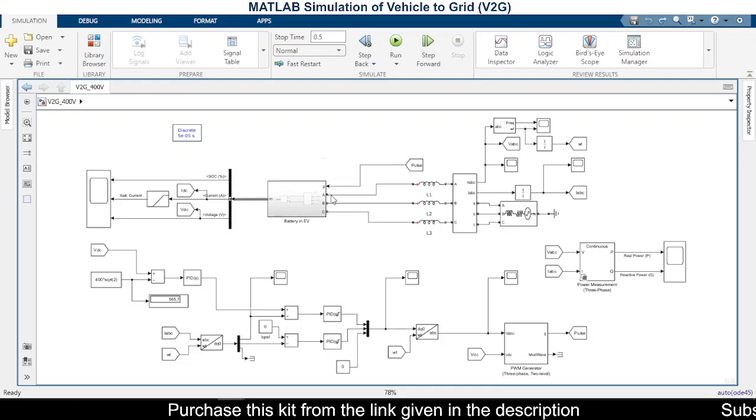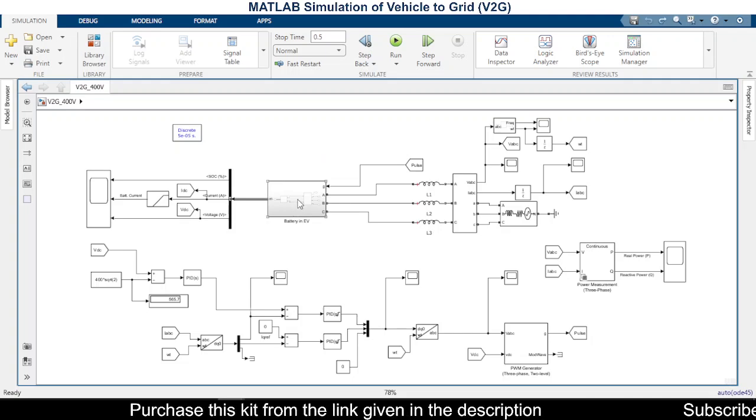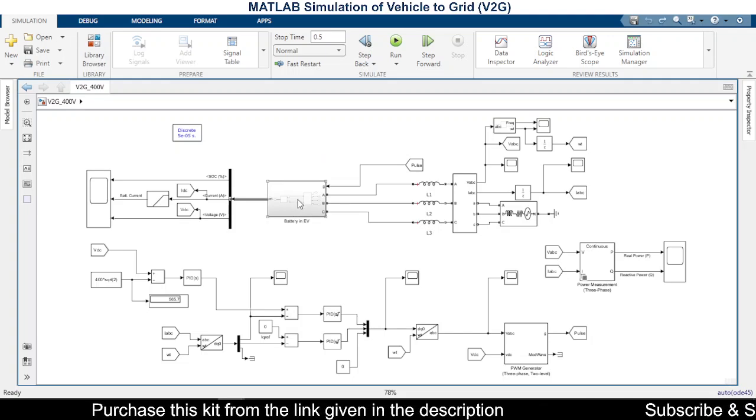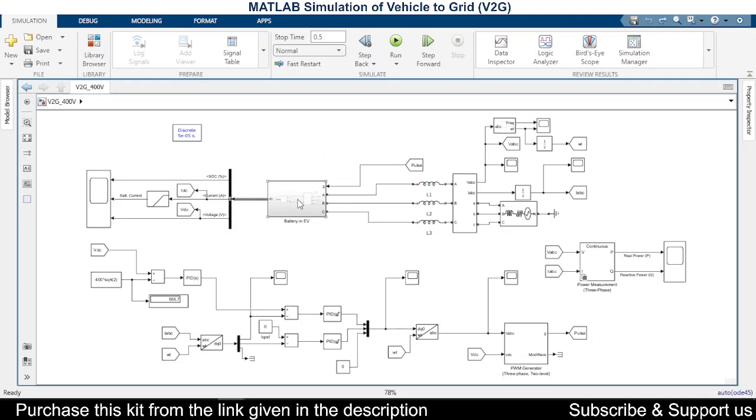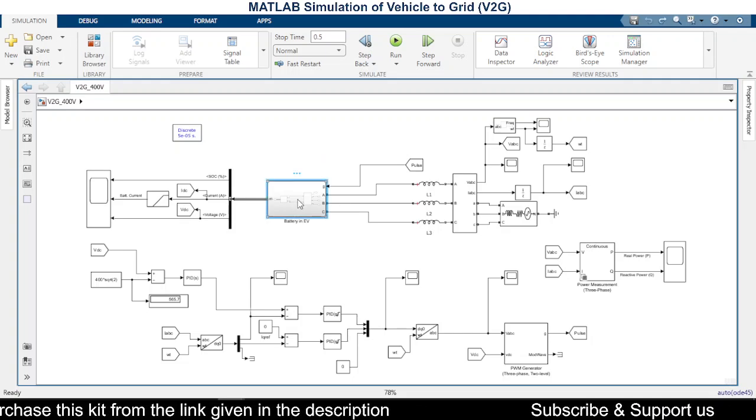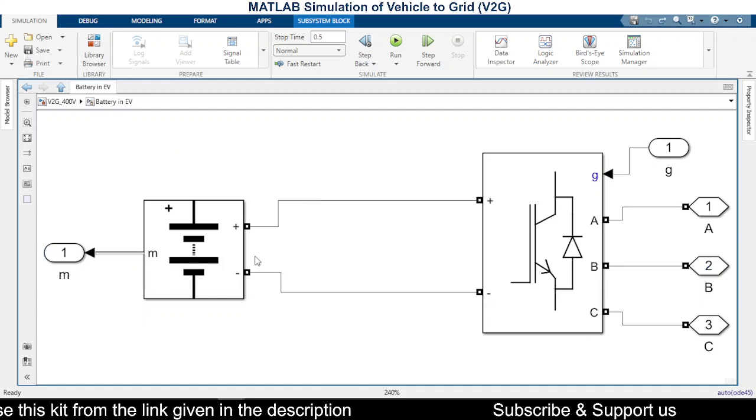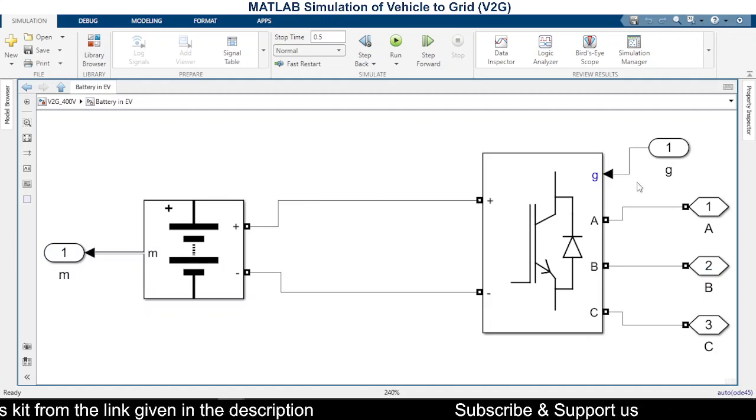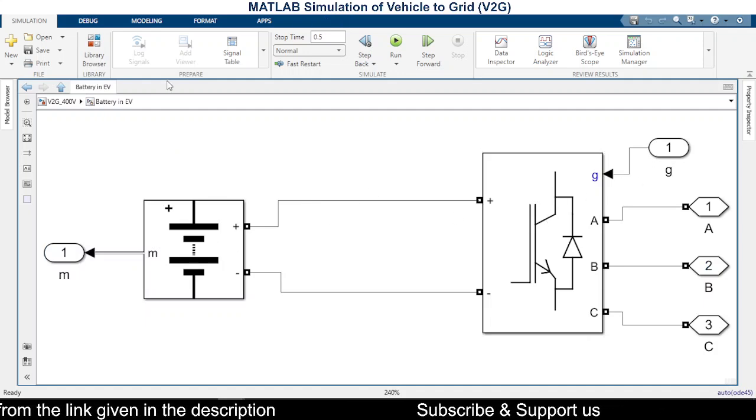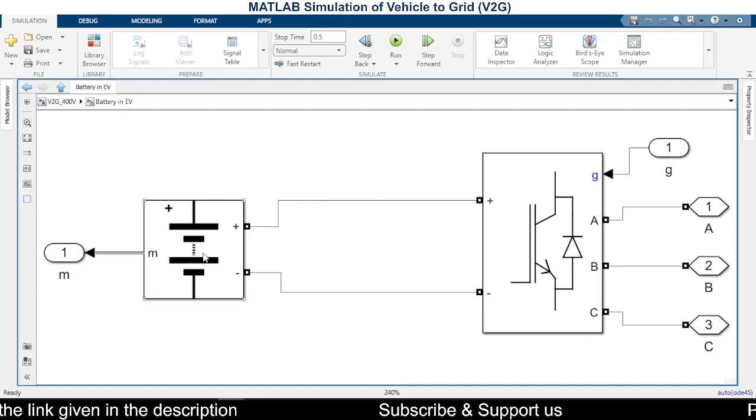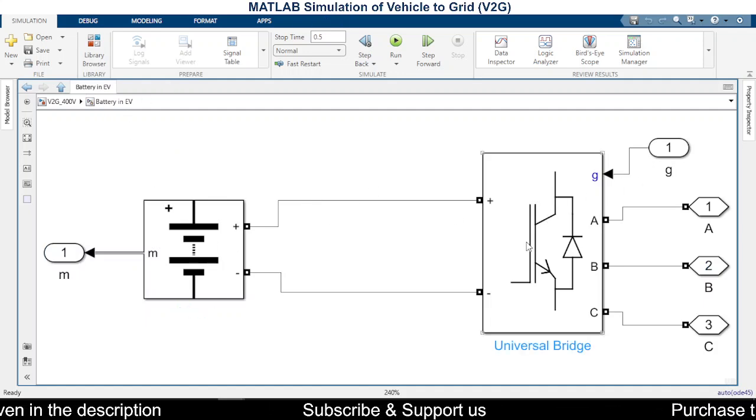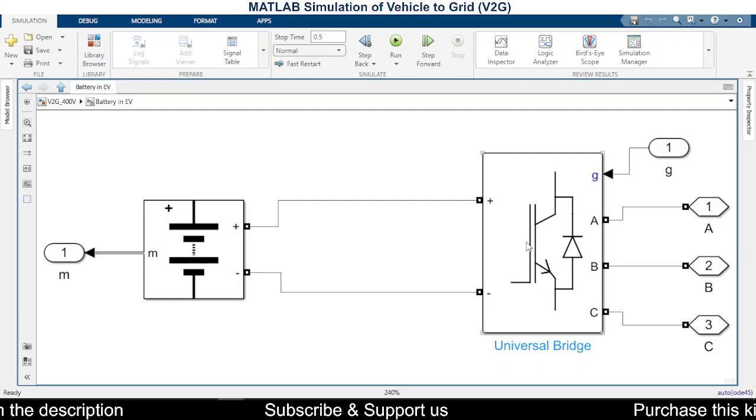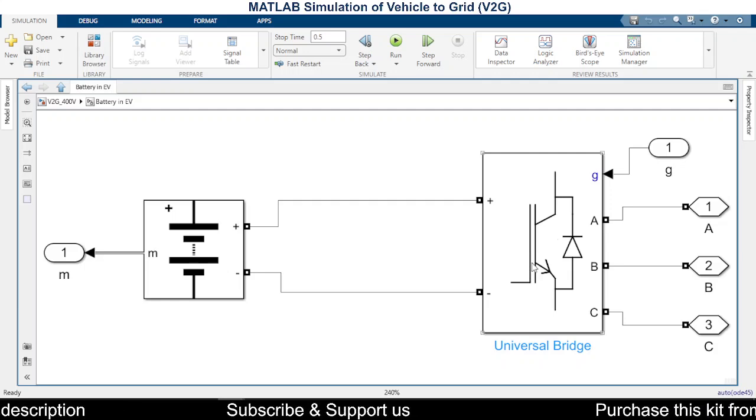So you can consider this to be the battery, the electric vehicle. It is connected to the grid through this inverter. So here we have the battery and this battery is connected through the grid through the